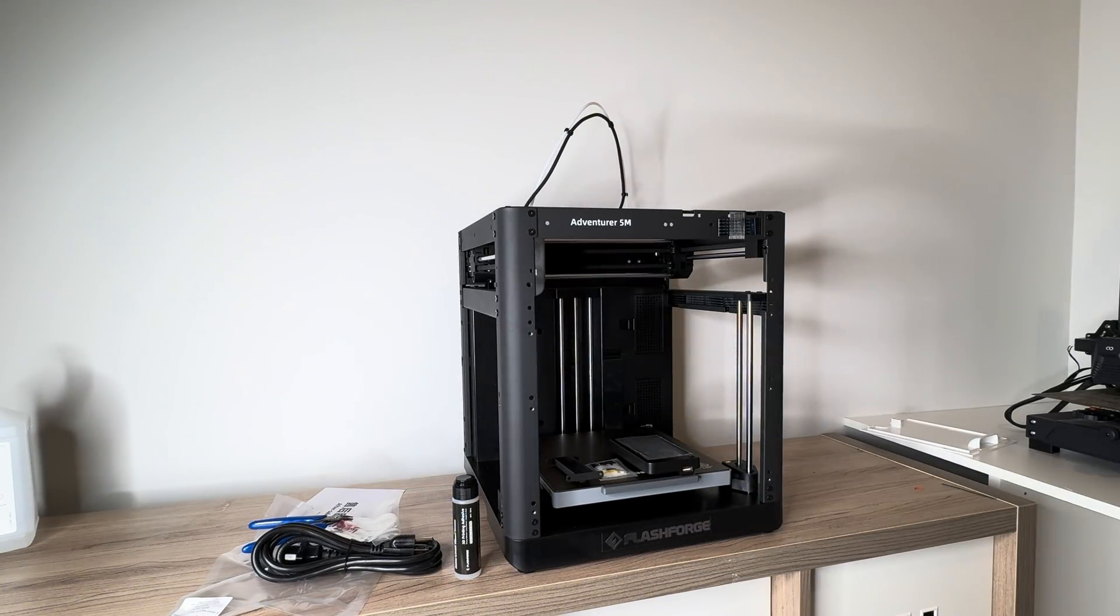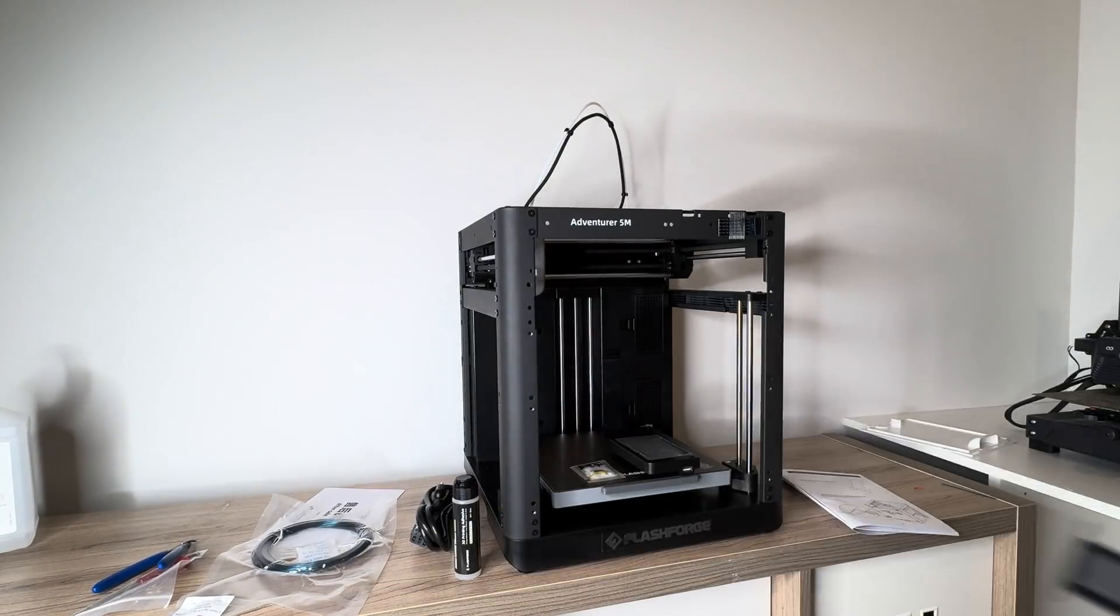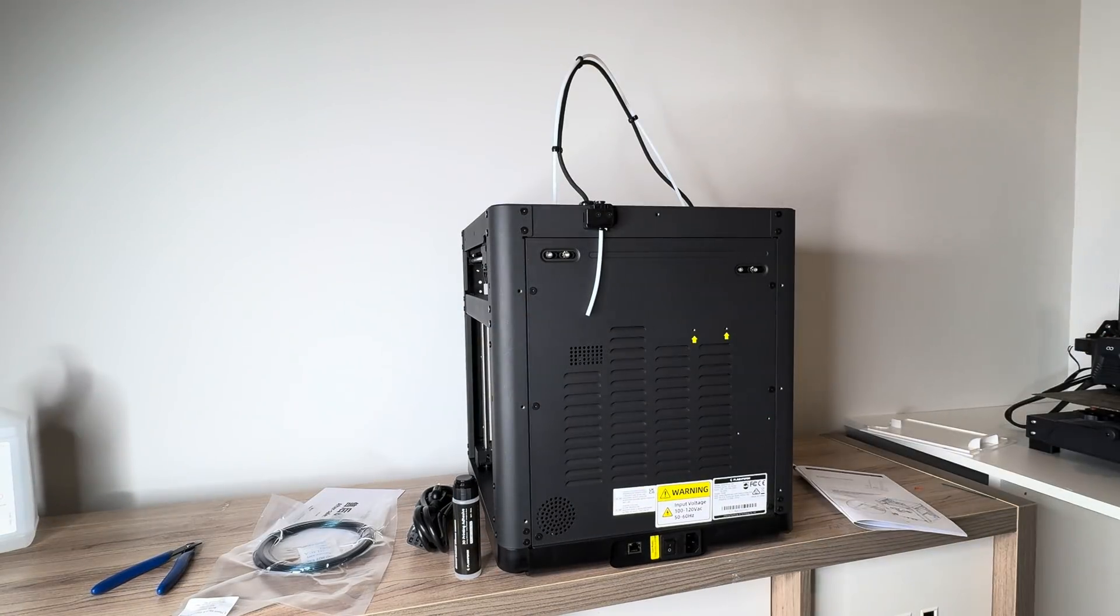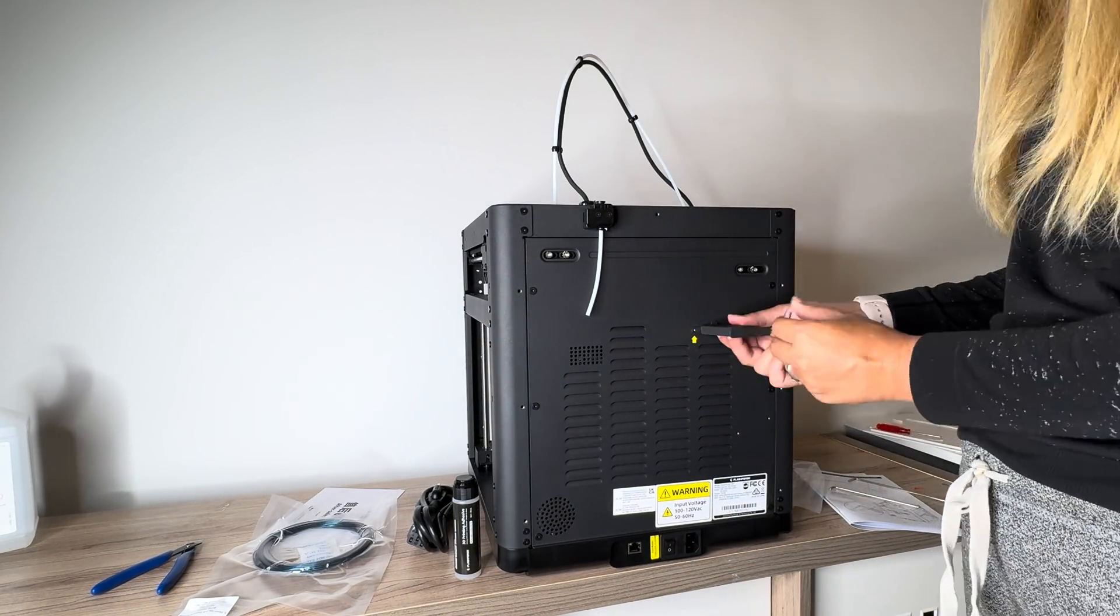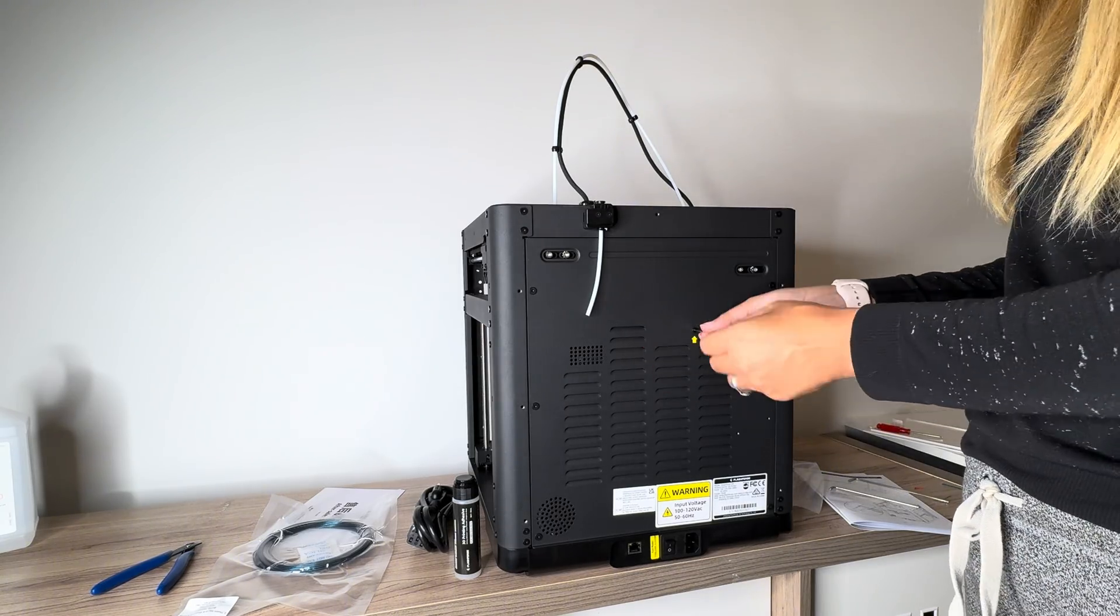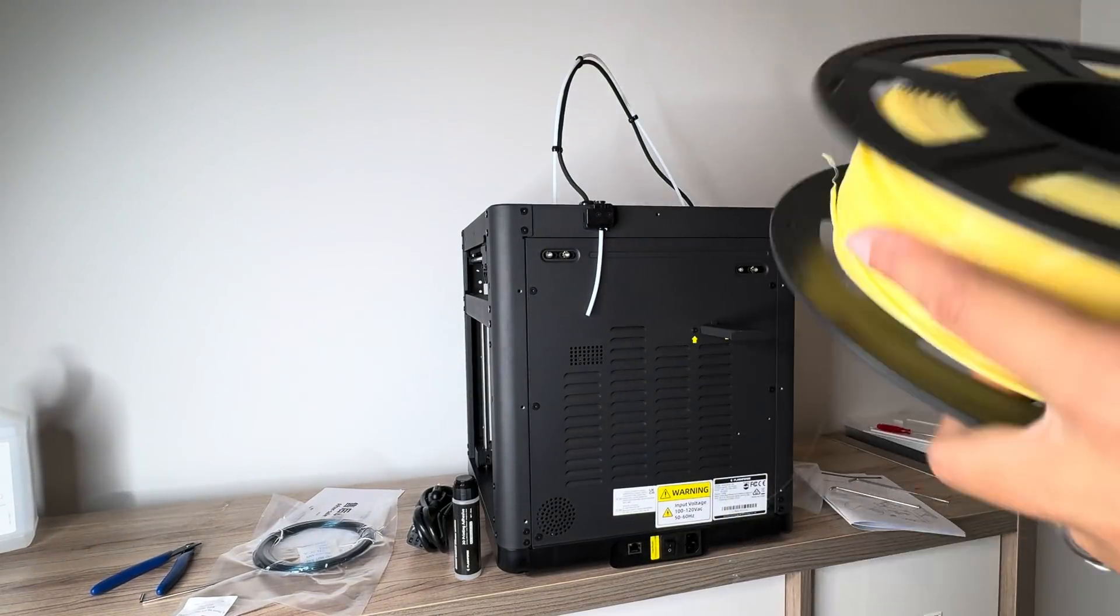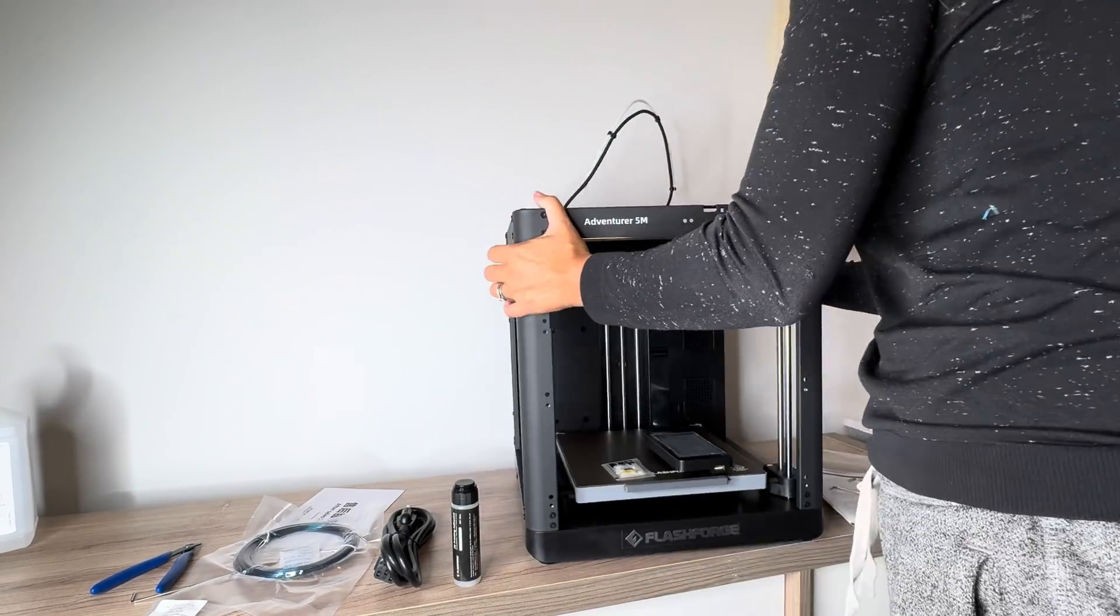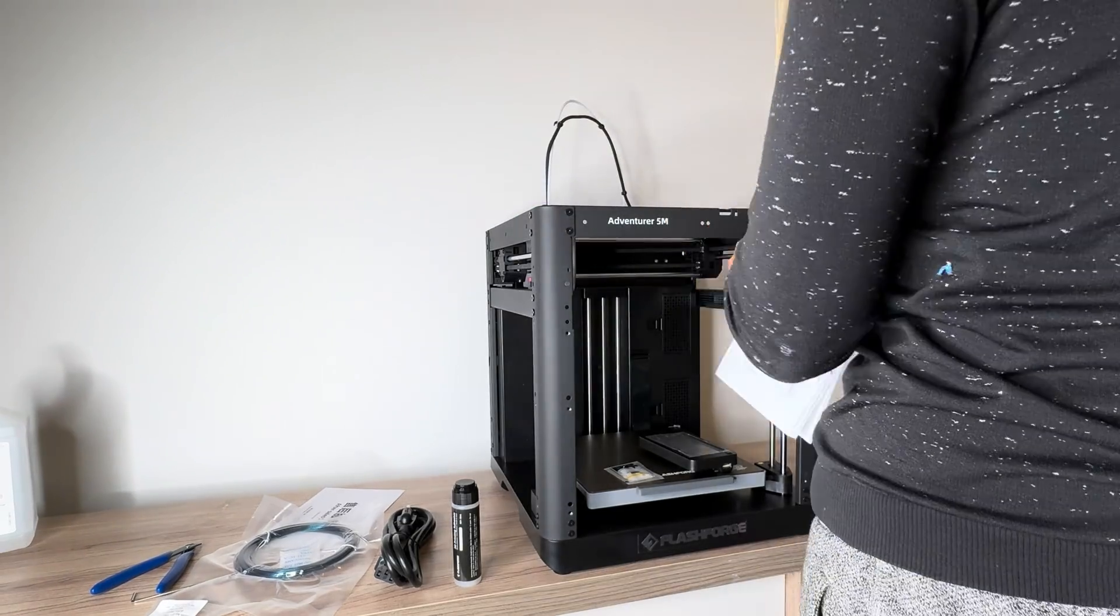So I'll just take you through the process of setting it up. It took me about 20 minutes total to set everything up on this 3D printer. I did have to install the spool holder on the back here. It came with all the tools that you need for that, and then I simply added my 3D printing filament.